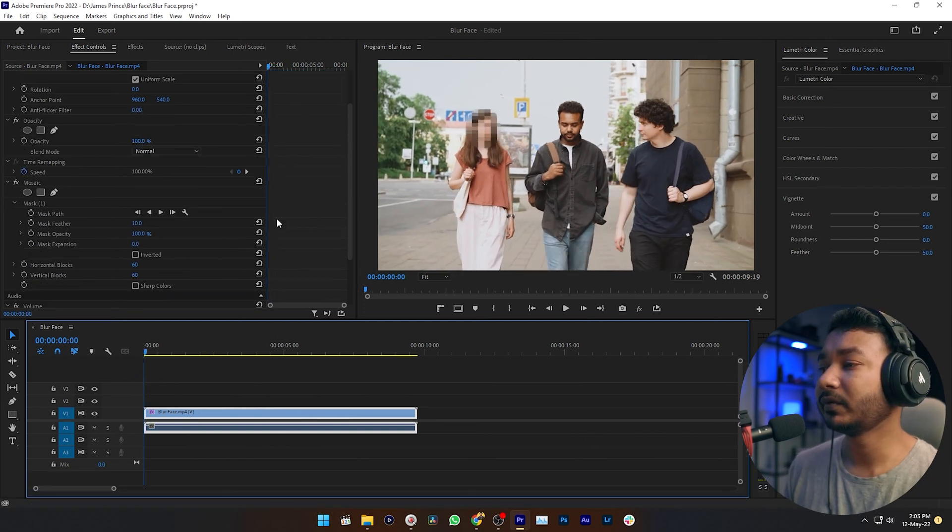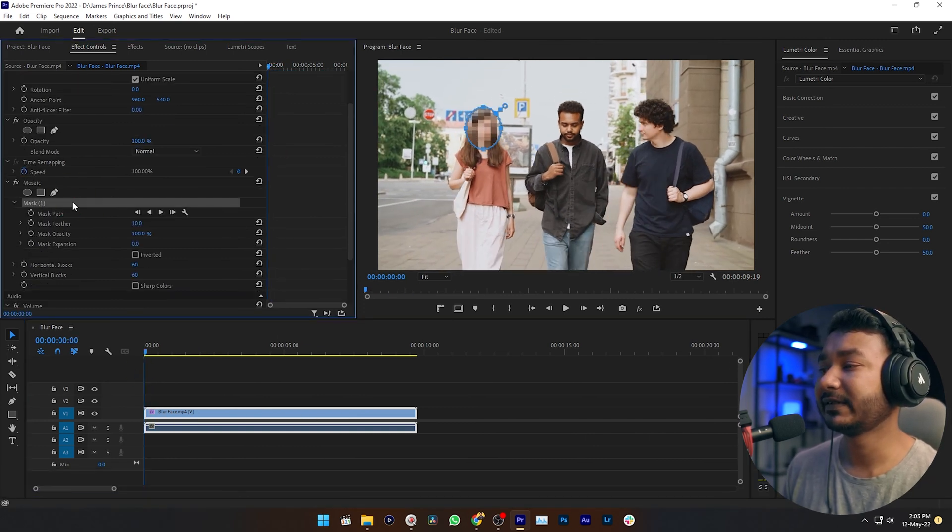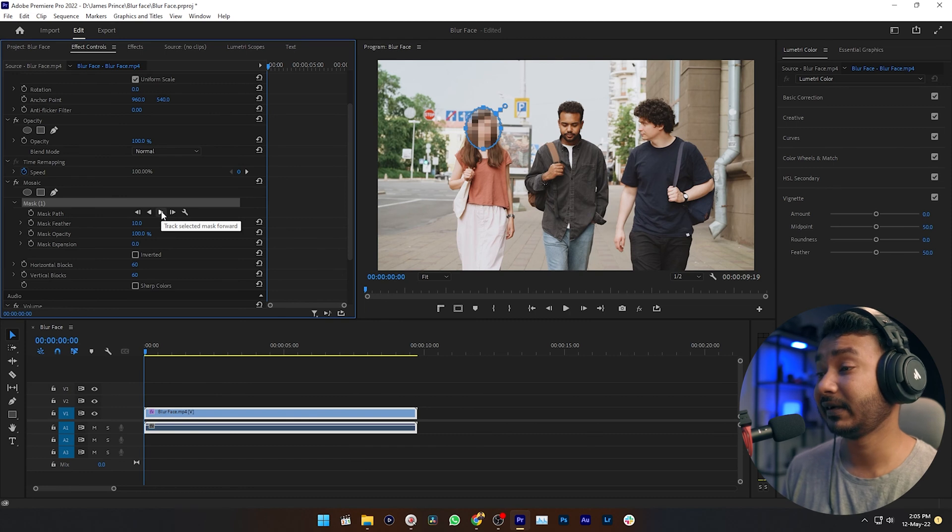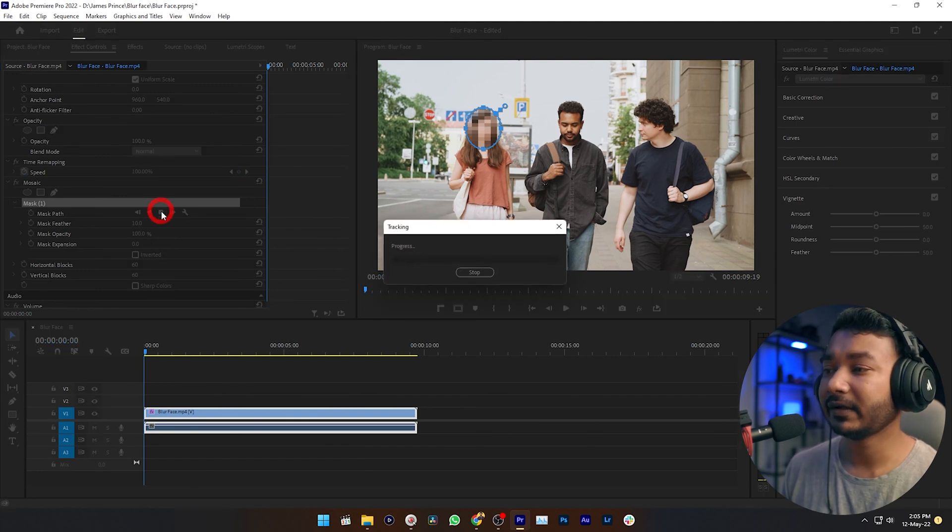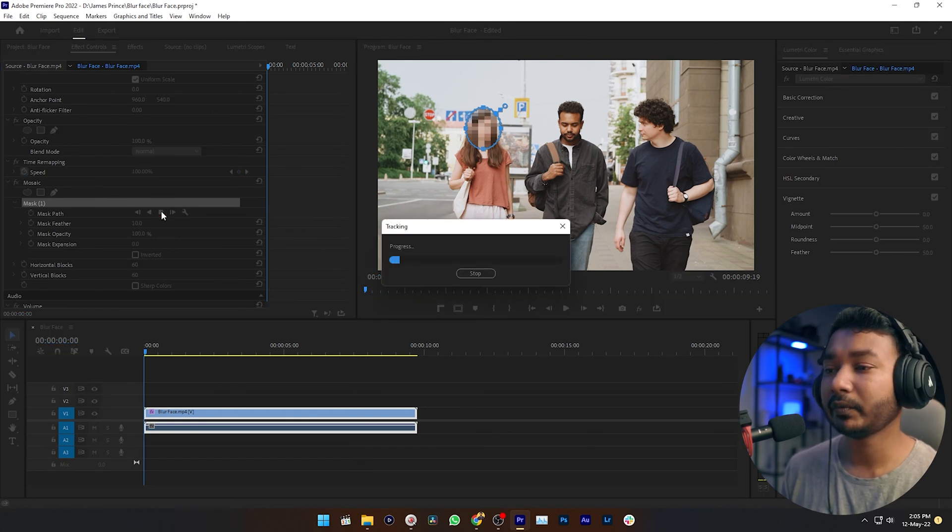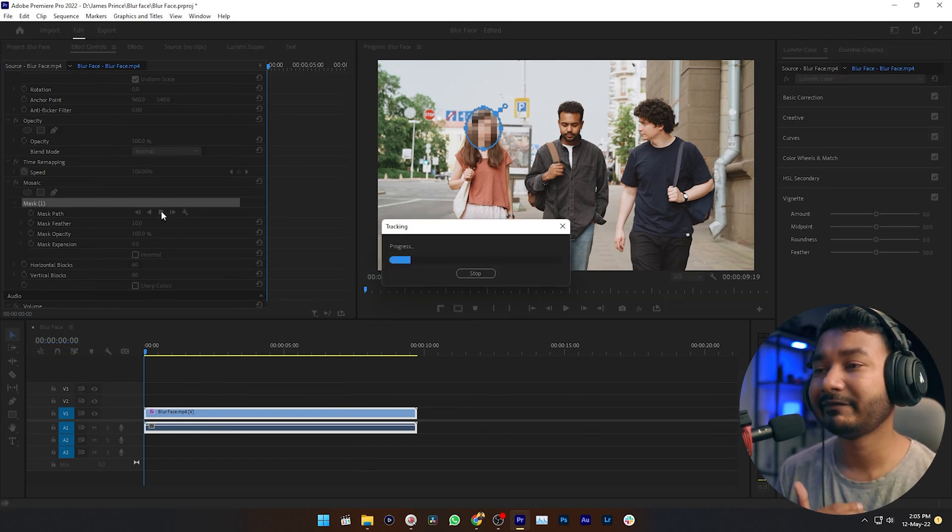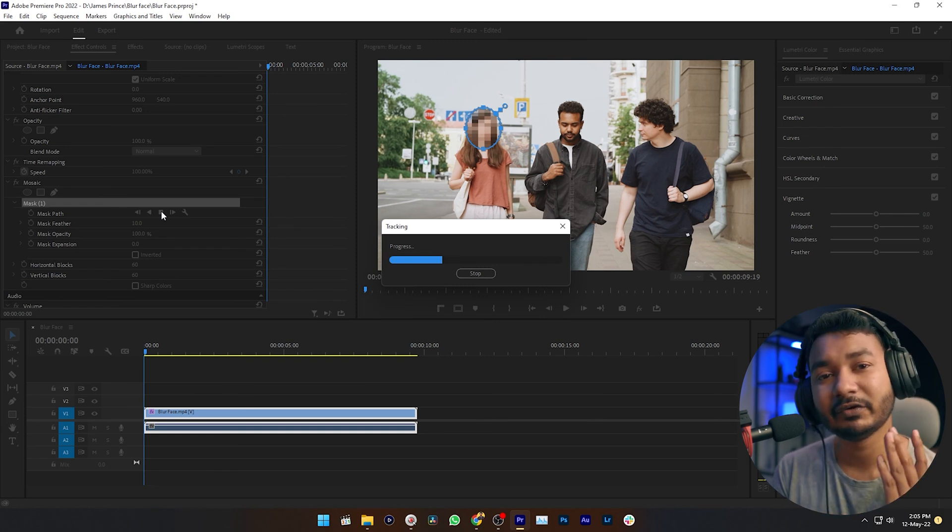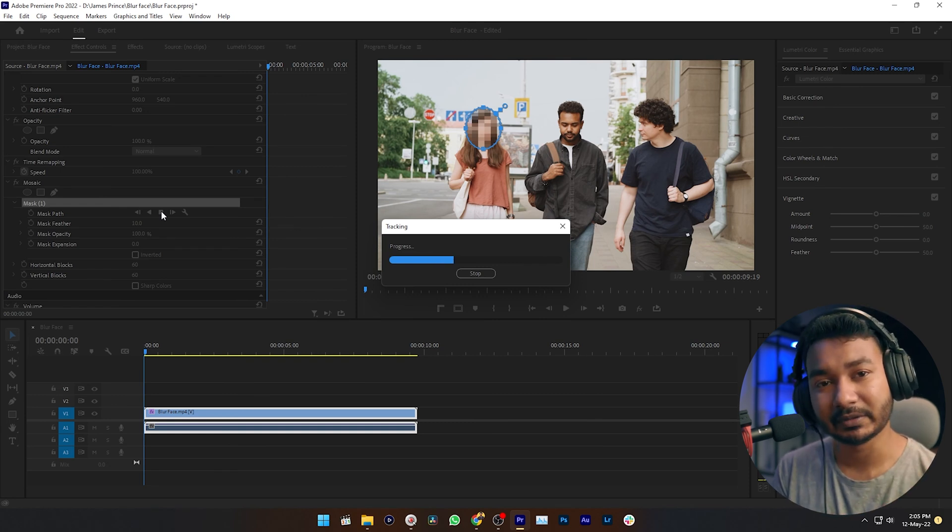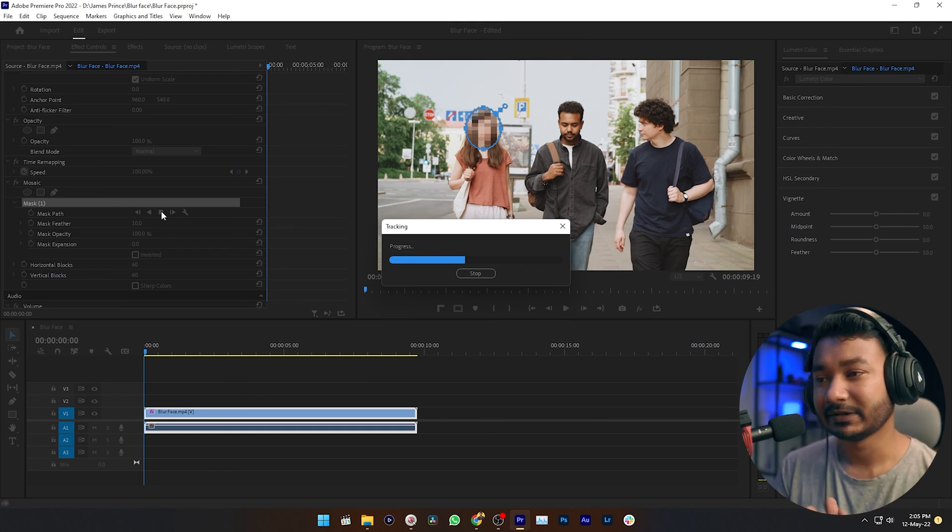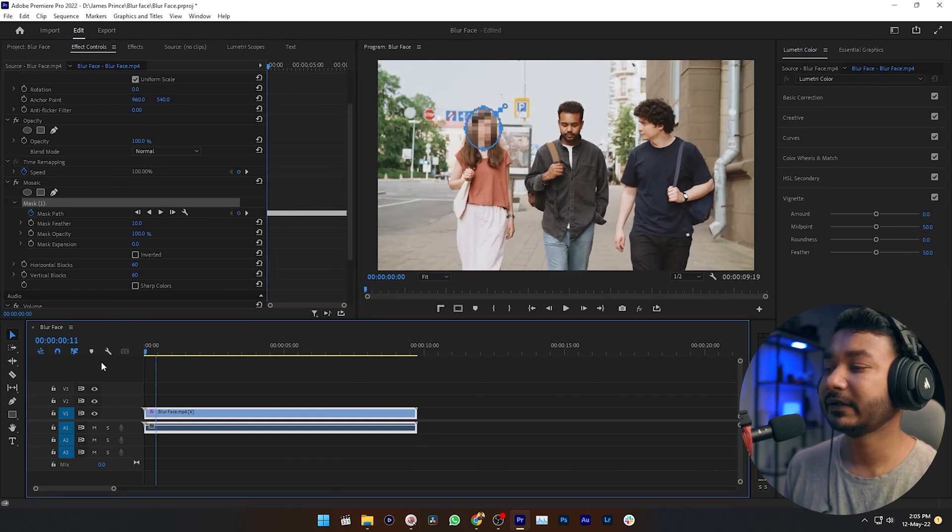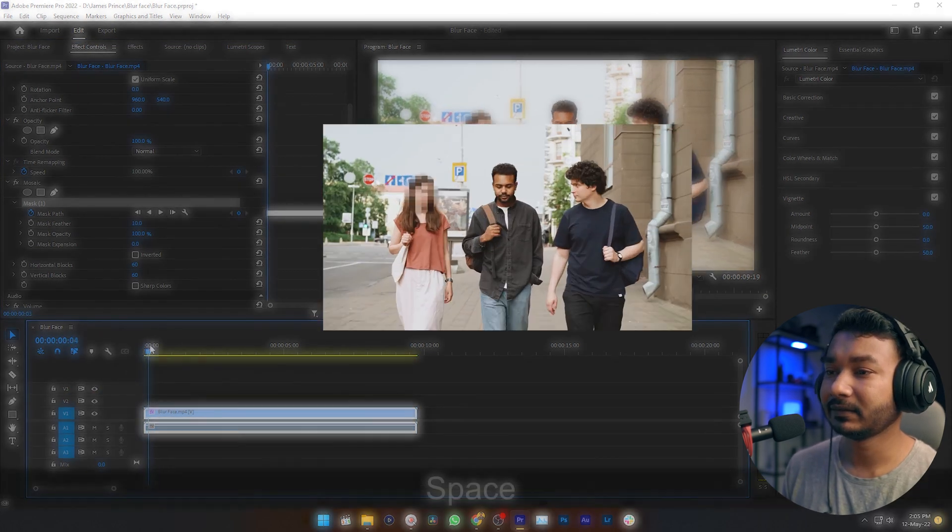Go to the mask section and click on this section which is called Track Selected Mask Forward. If you click on it, Premiere Pro will automatically track the face and make some keyframes so that you don't need to do it manually. Just wait for a second. The tracking has been done and now if I play back it, you will see the mask is tracking the face of our talent perfectly.